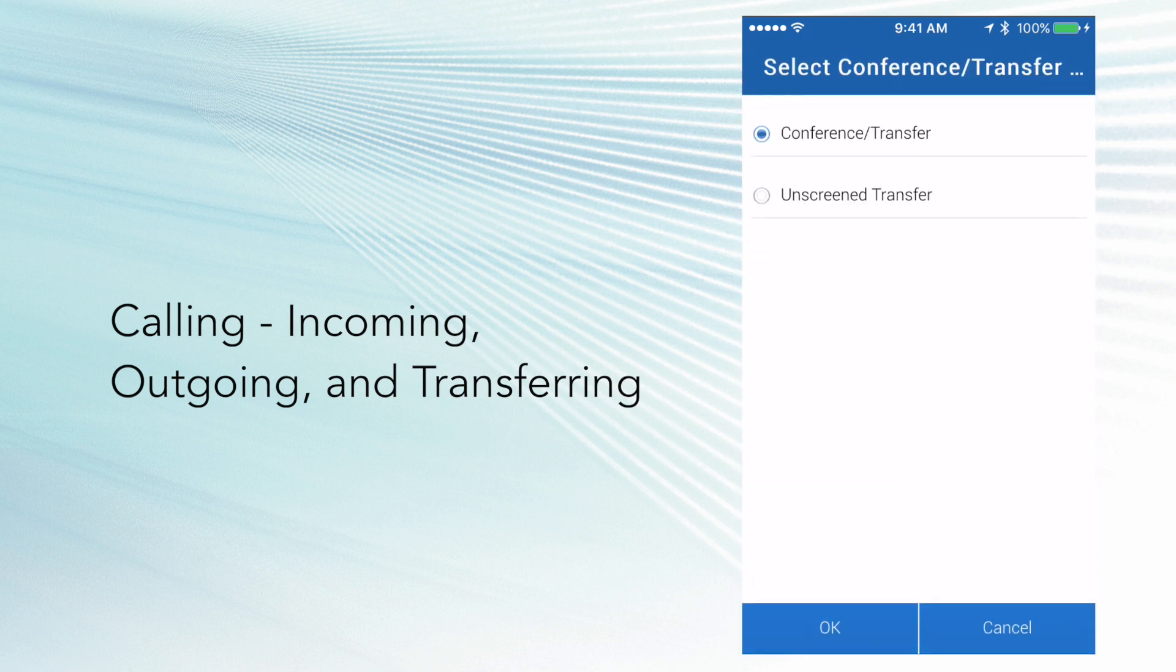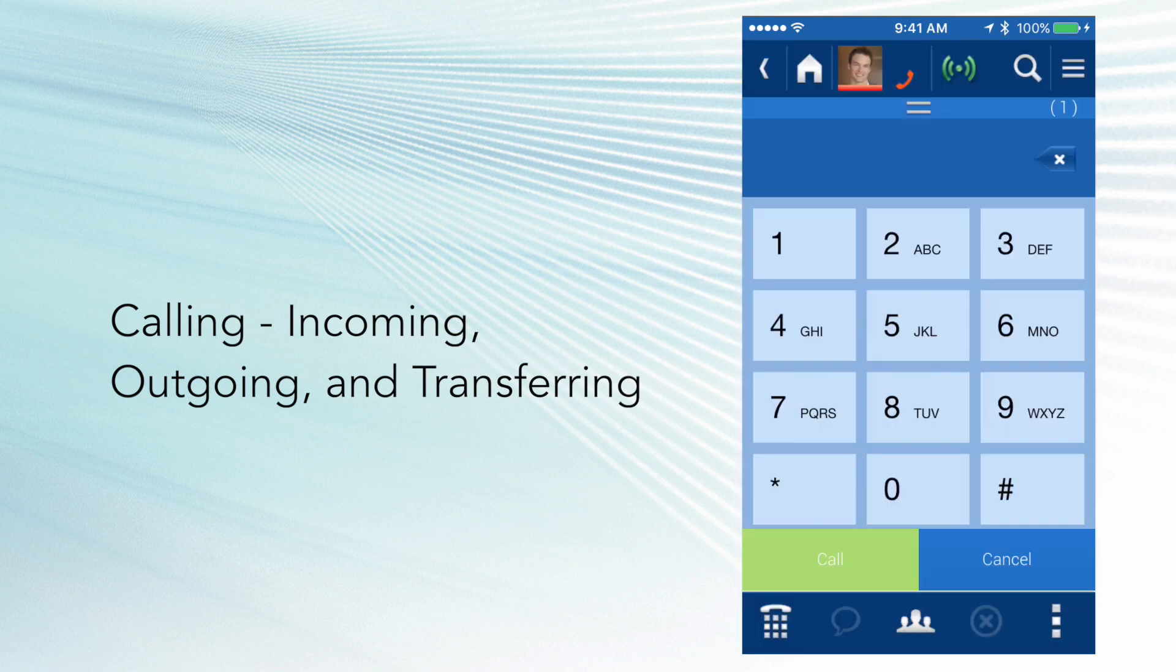And I can present me with two options. One is called a conference transfer feature, which is a supervised transfer, so it's going to allow me to announce the call to the party that I'm transferring it to. Or I could do an unscreened transfer, which is a direct blind transfer to that party.